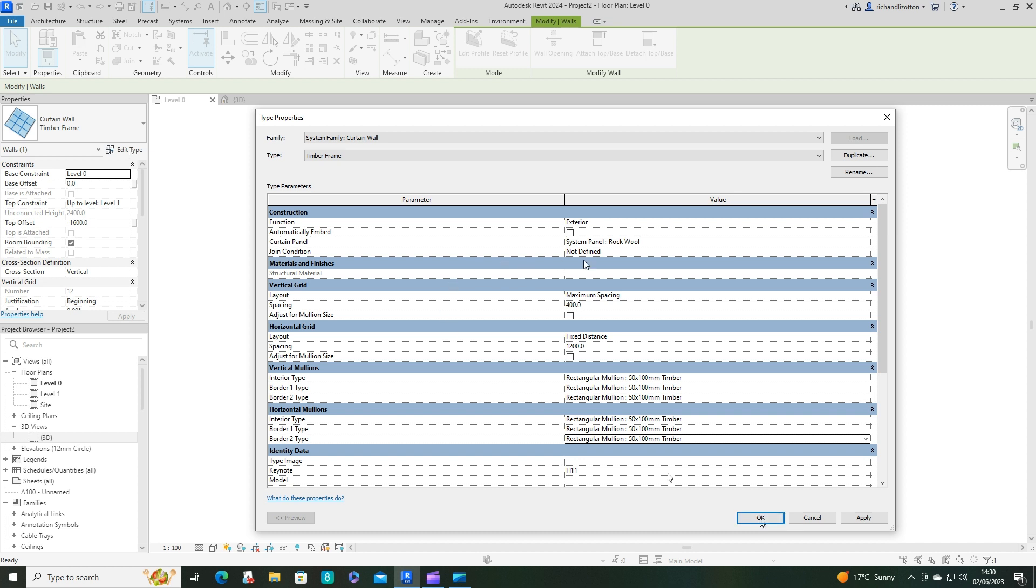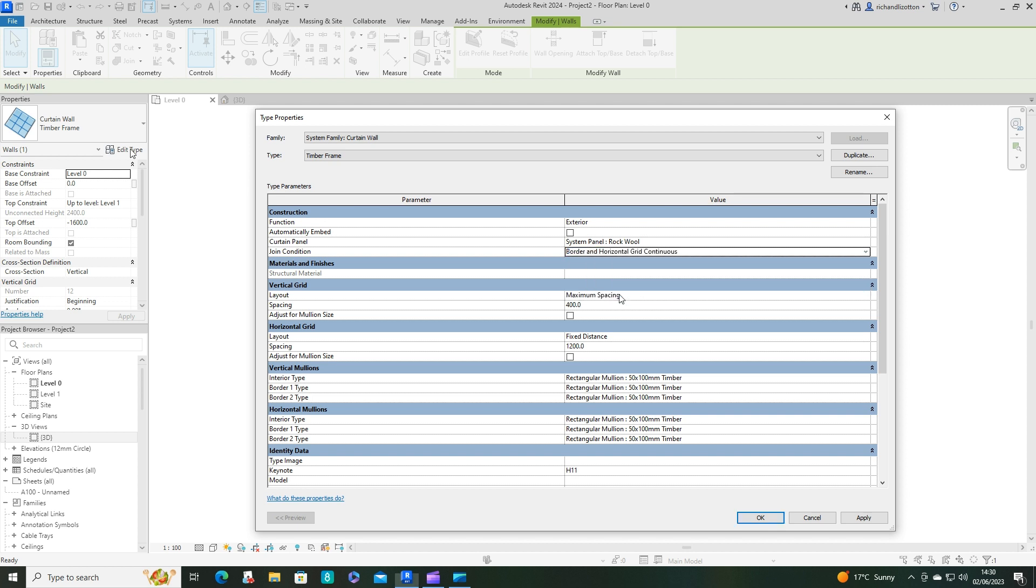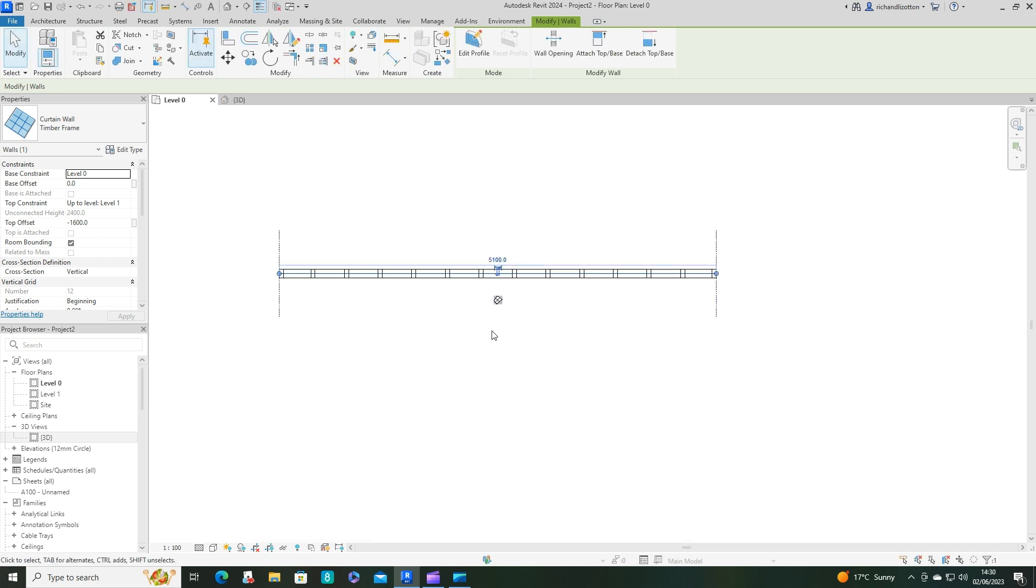Now we've got a join condition. Before we press okay we could look at our join condition. I want the join condition to be the border and horizontal grid connection, so I'm going to set it to that one. It sort of gives priority to those horizontals. Click okay.